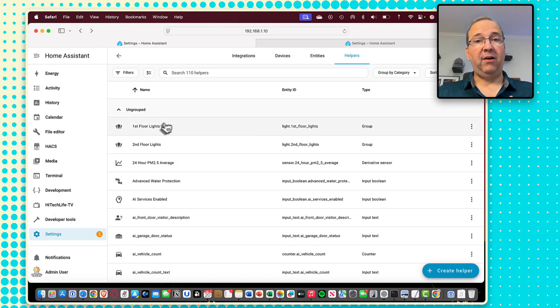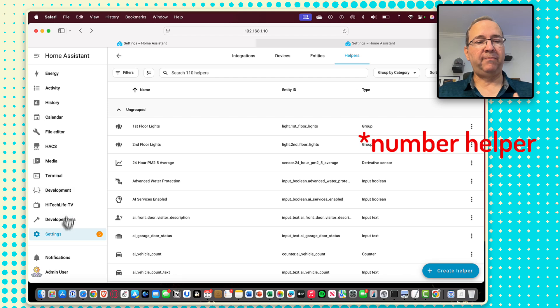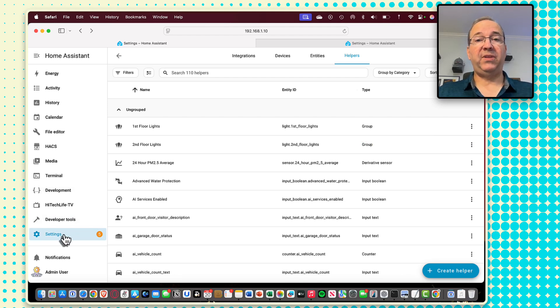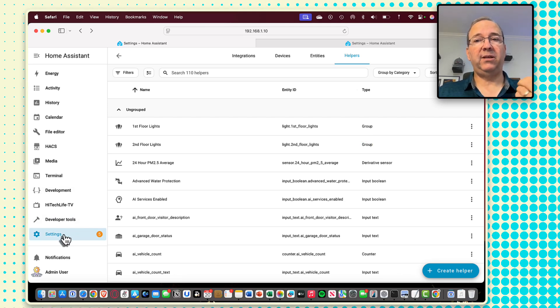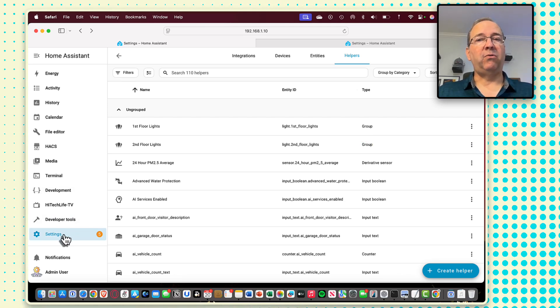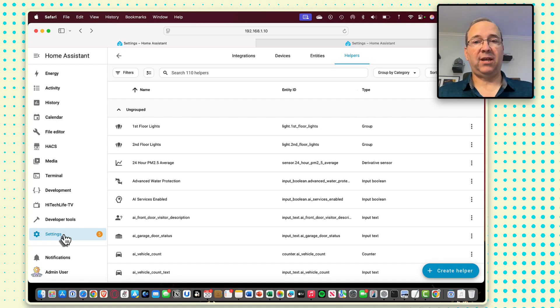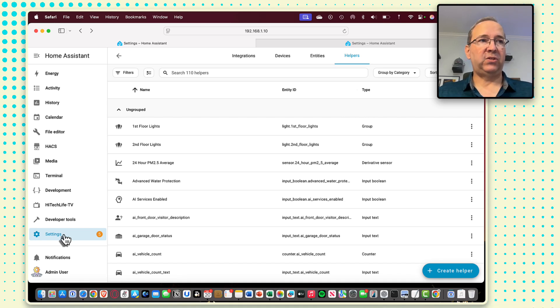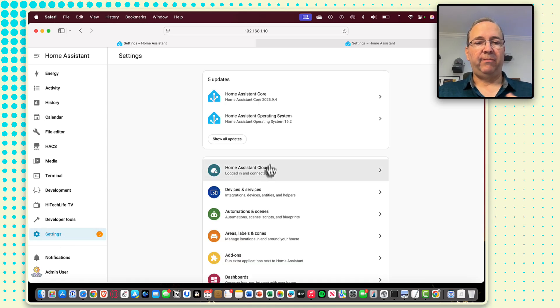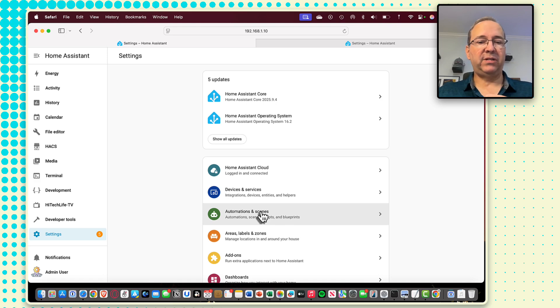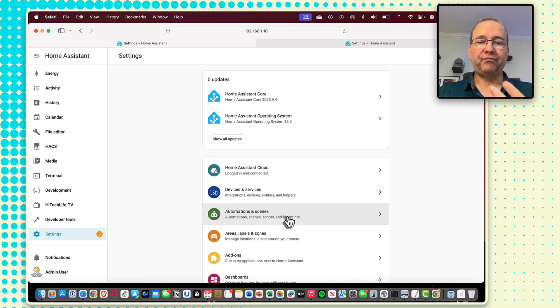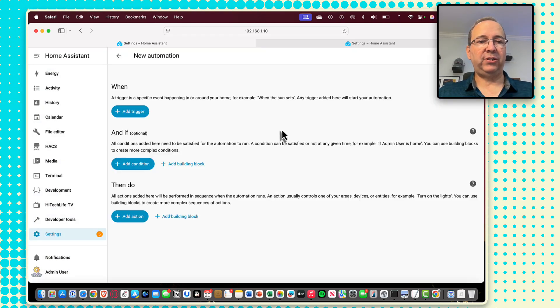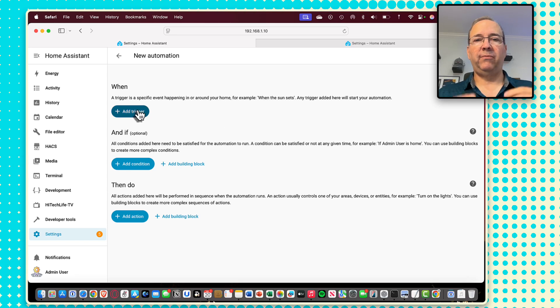And now I have that counter helper stored. This is going to be important when we set up the automation because the AI response only exists in the automation during the time it's running. So then we've got to store that somewhere else. So have that helper declared now. And so now we're going to build our automation to do all this.